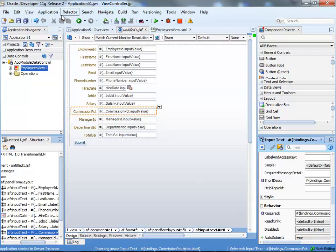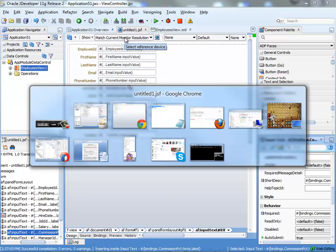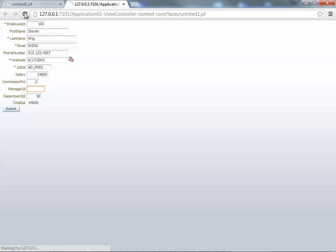This means that when you leave the field, we're actually submitting a request to the server. You can save everything, rebuild your project, go back to your browser, and reload your page.